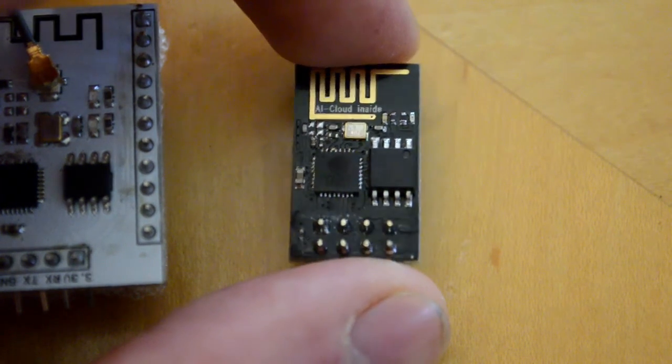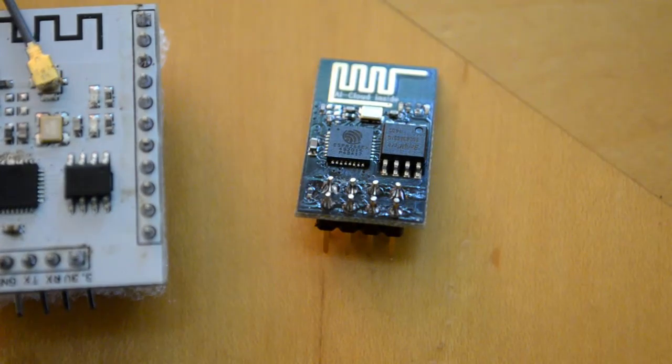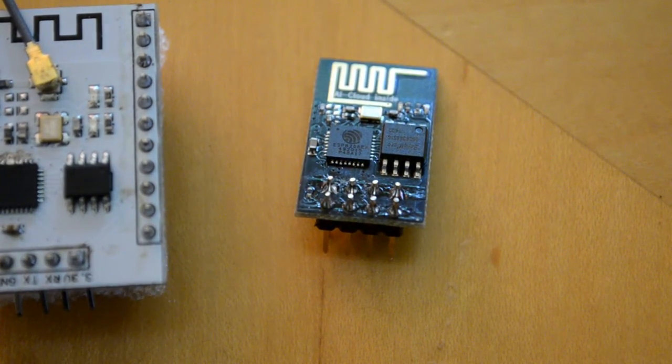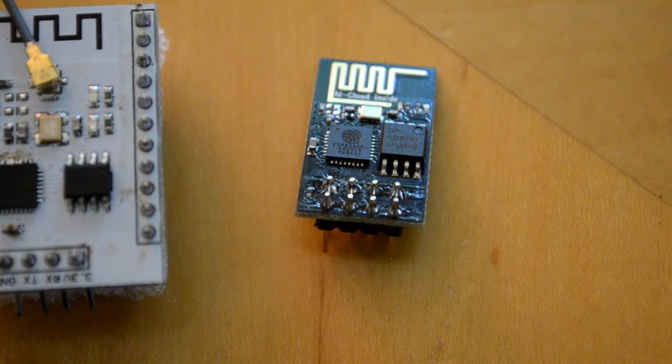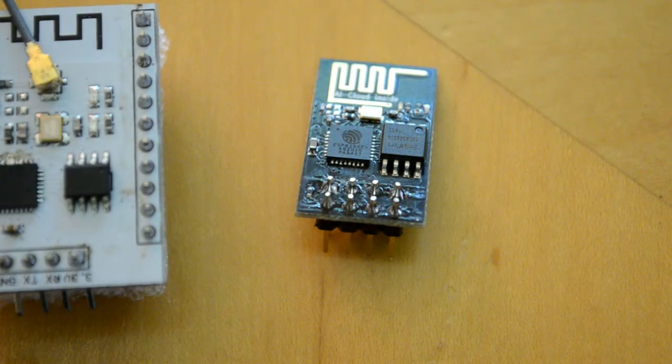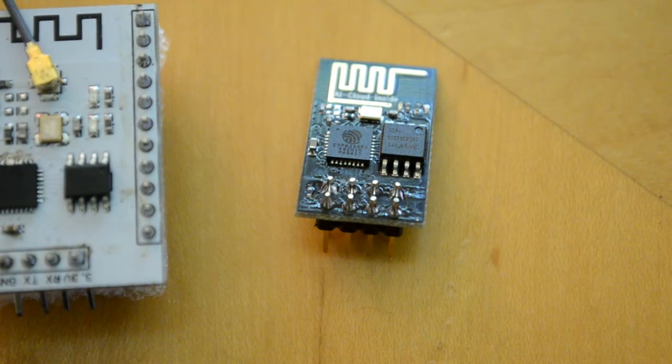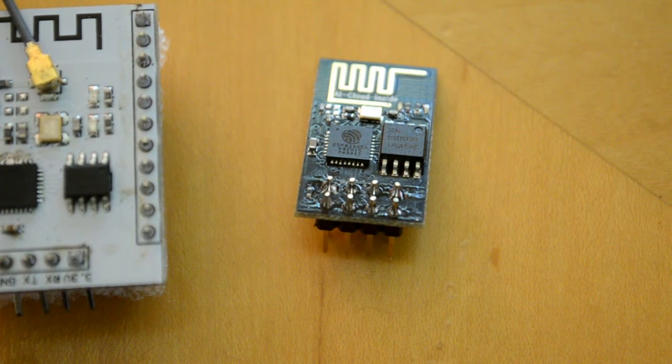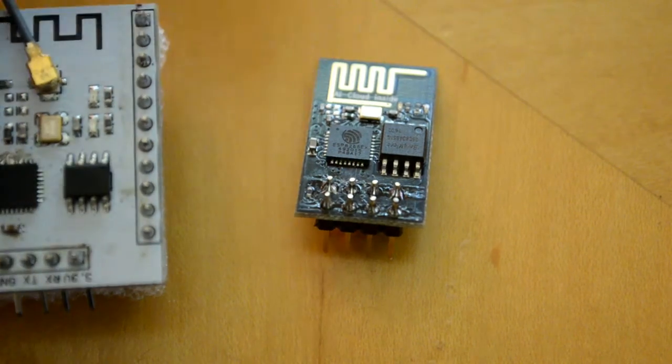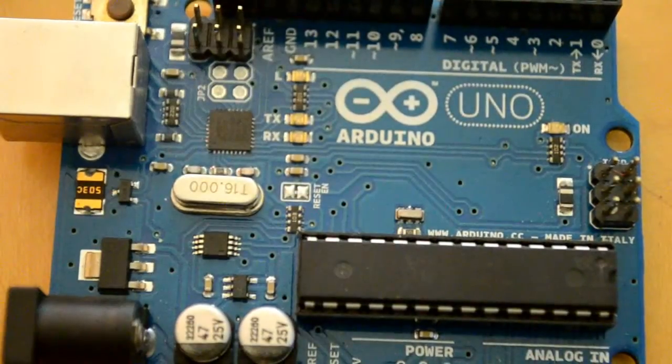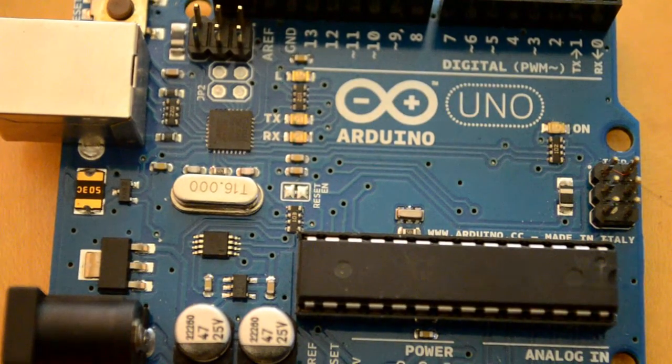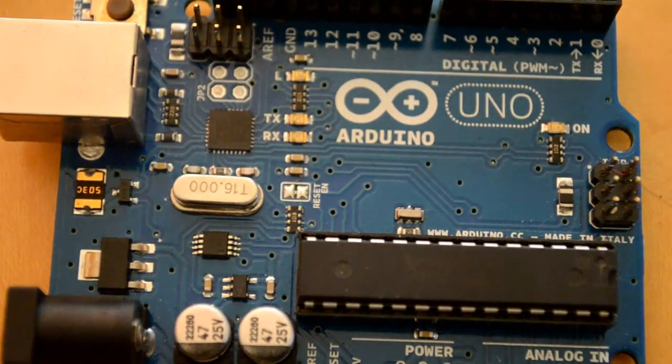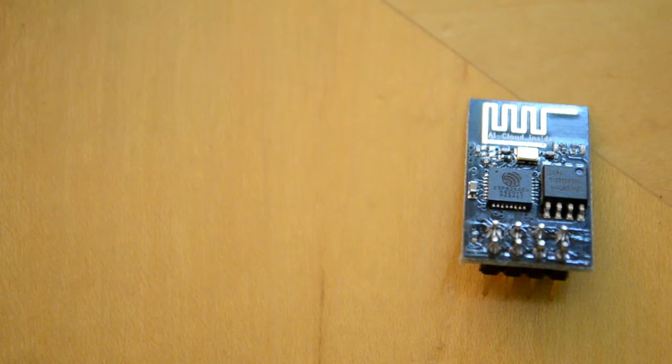It's a really powerful microprocessor by itself. It has Xtensa LX106 processor, 80 megahertz. You can get up to 17 GPIO pins. It has 64 kilobytes of RAM. Comparing to Arduino, this little guy over here, Arduino Uno has two kilobytes of RAM.